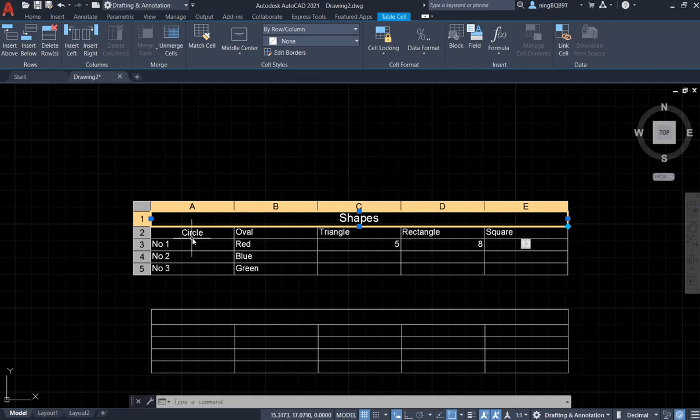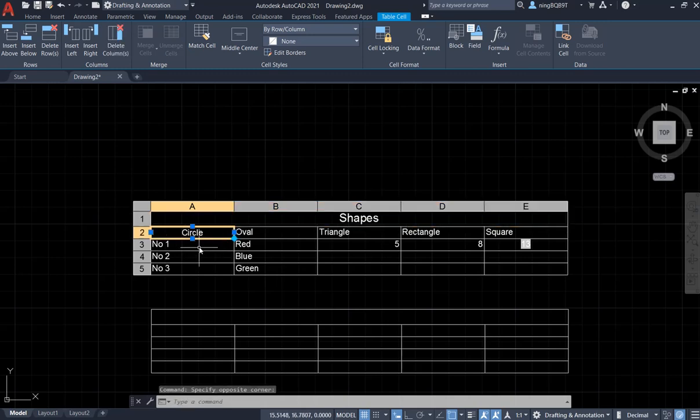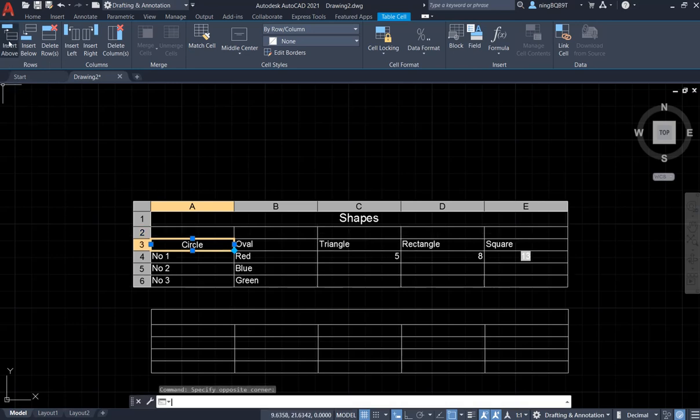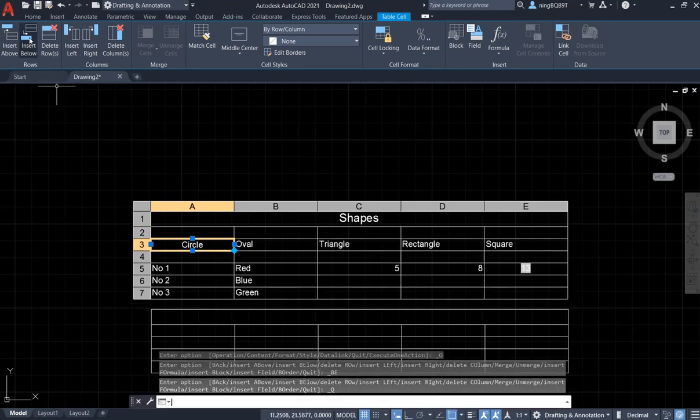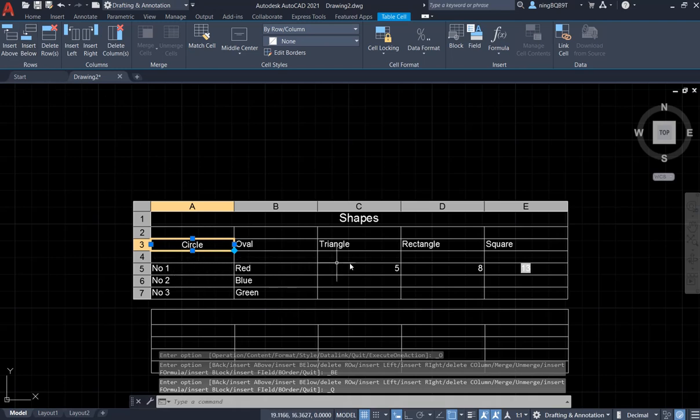Now I select this cell. I want to insert a row above. Now I have a row above. Insert the row below. I have a row below.